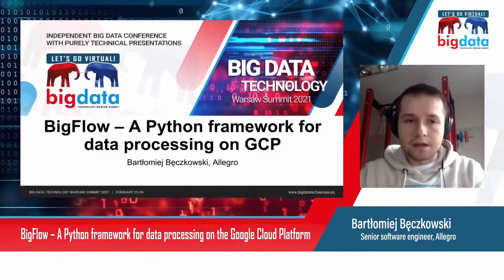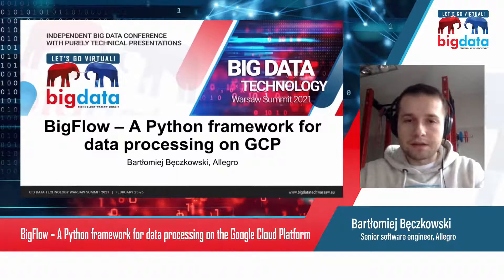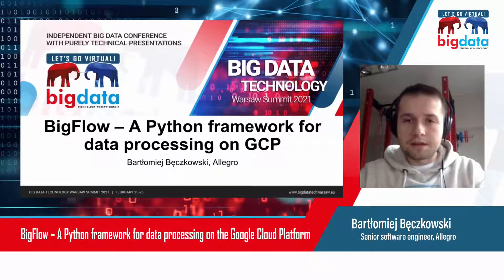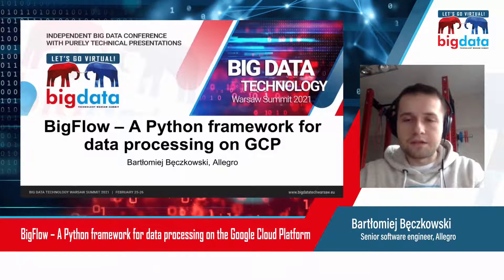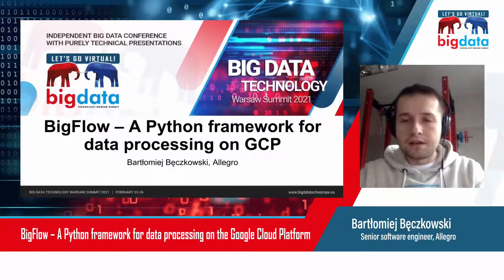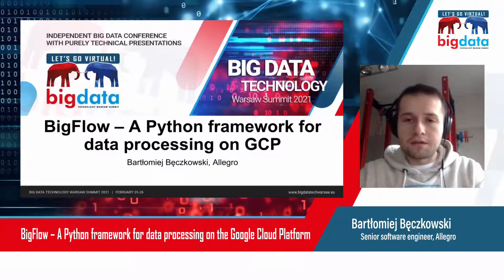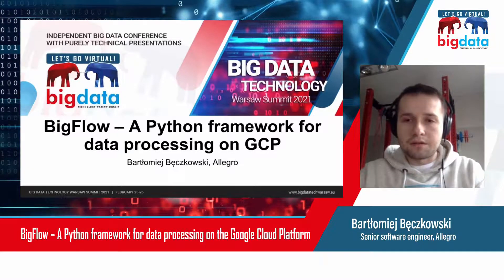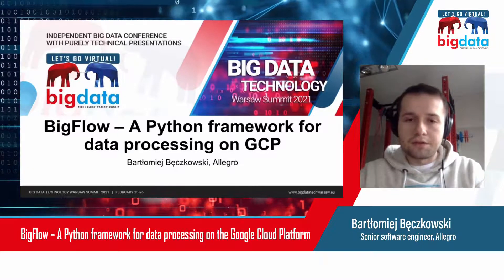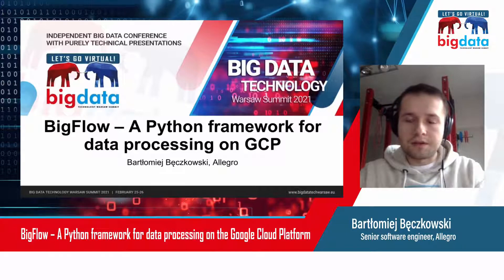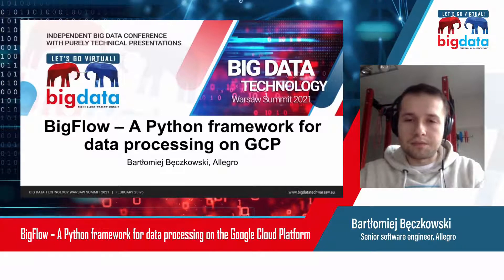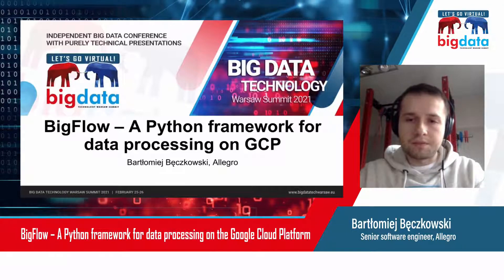Hi, my name is Bartek. I am a senior software engineer at Allegro, and today I will talk about Bigflow, which is our open source framework for data processing on GCP.